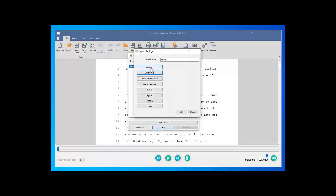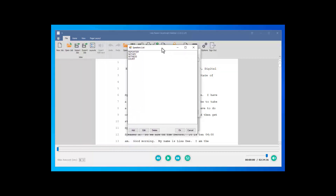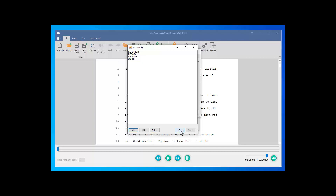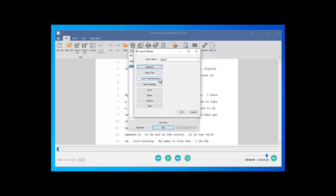The Speakers List — we've provided some stock speakers to start: Reporter, Notary, Witness, and Court. Delete any you don't want. At the beginning of each job you'll add the speakers for that job — the attorney names — and when we get into editing, you'll see me do this in a future section. That covers everything you need to know about formats.